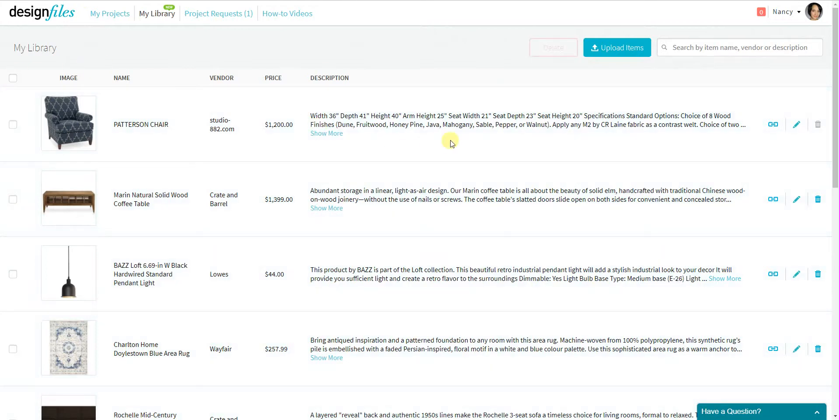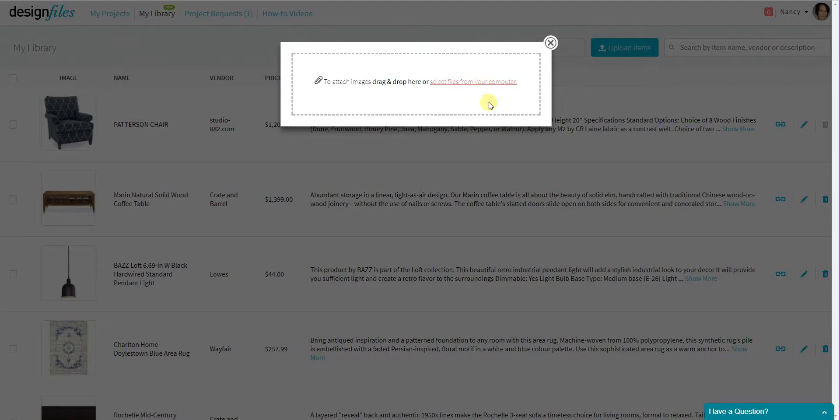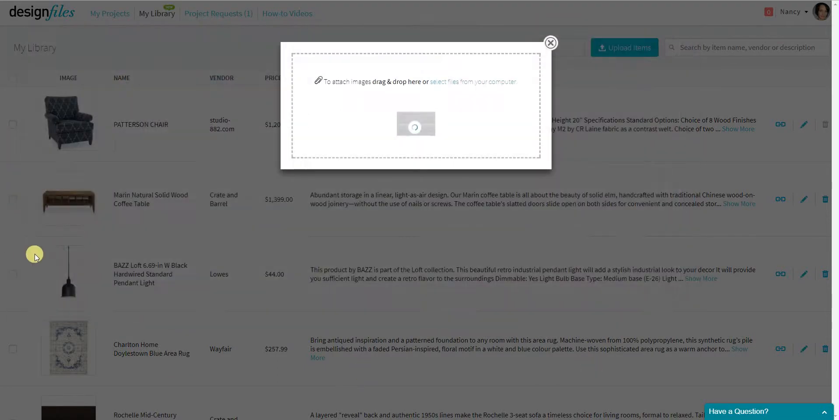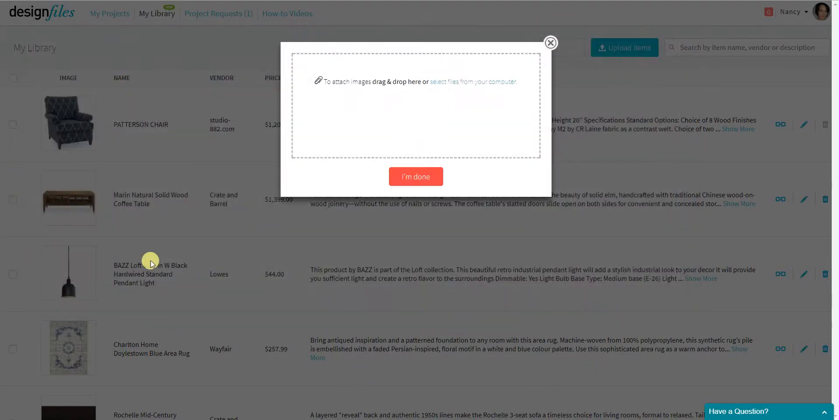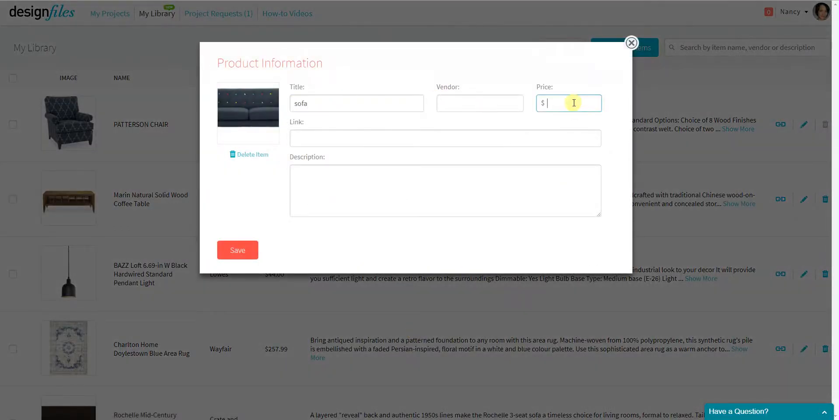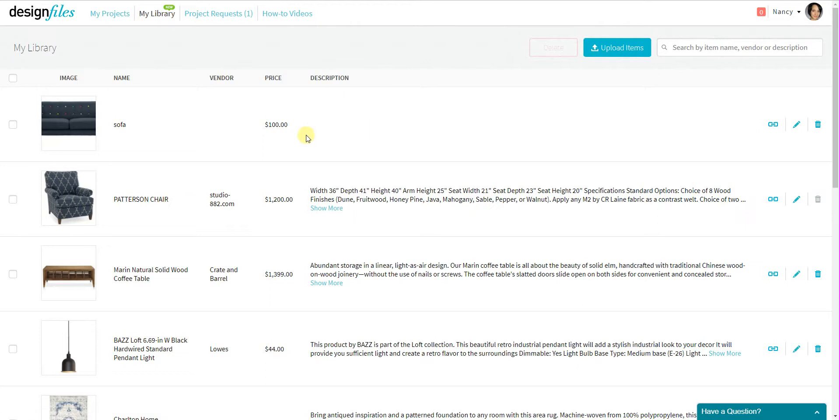Now, you can also go ahead and upload items to your personal library from this view as well. So if you do have products on your computer that you want to add to your personal library, you can go ahead and do that. I'm just going to put in some fake information here for now, and we can come back to this later. So I'll save that, and it will automatically get added to my library.